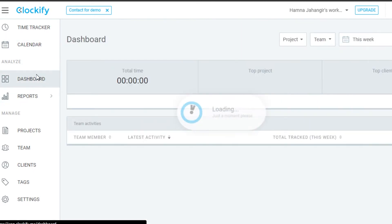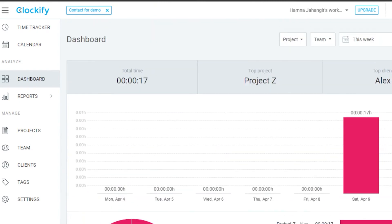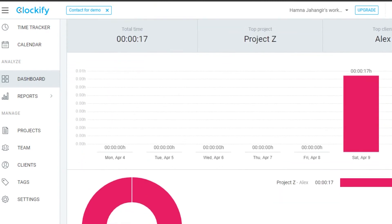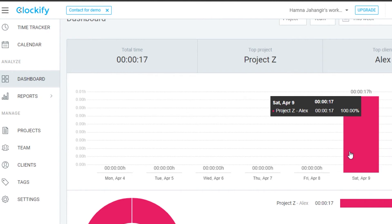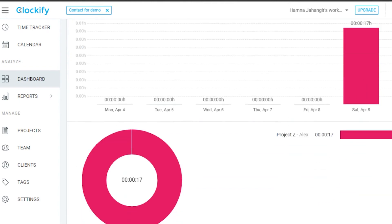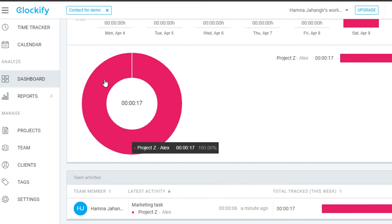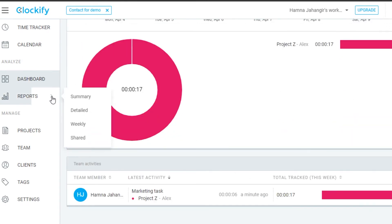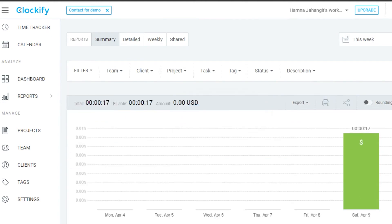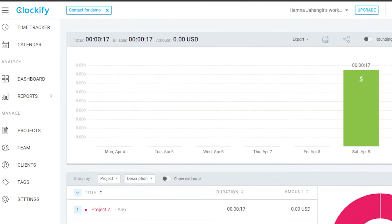The main Dashboard gives you access to insights. You can see your top project — in my case Project Z, with client Alex — and a summary of how you worked on it. As you work throughout the week, you get a bar graph and a pie chart for a better visual overview.